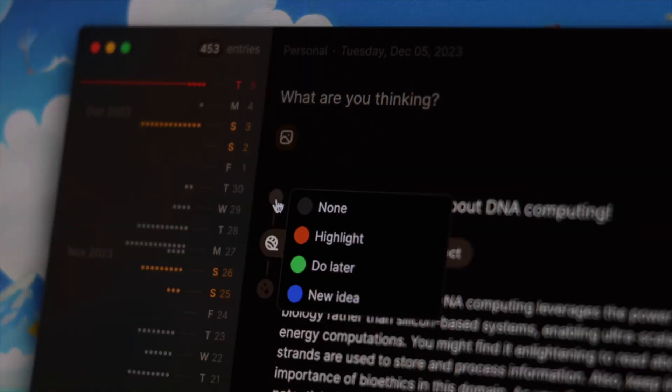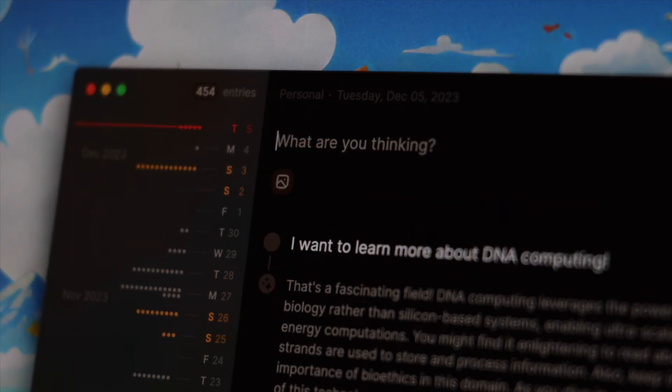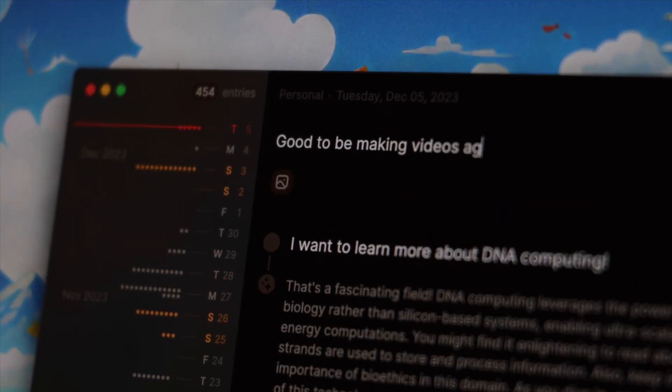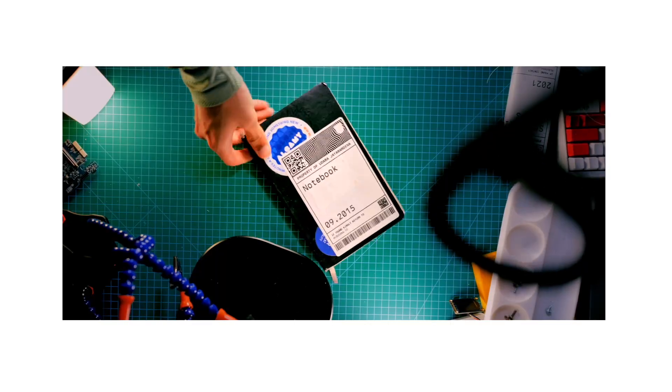This is a video about an AI journaling app called Pile. I'm one of those people that loves to use writing as a tool for thinking.